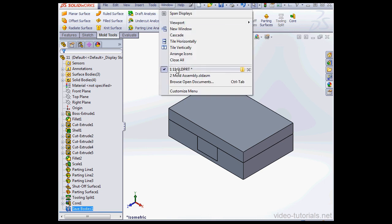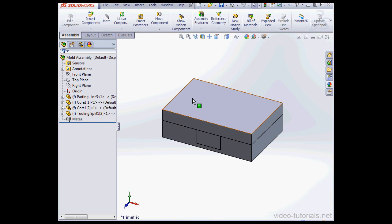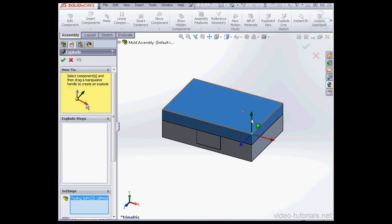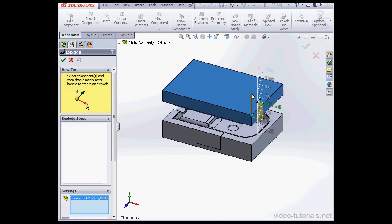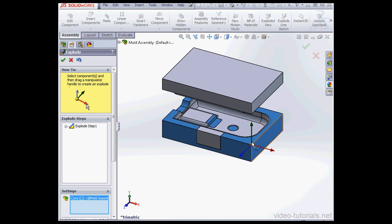Now let's go to the Assembly Document. Zoom out a bit. I'm going to create an exploded view. I'll just position my components.